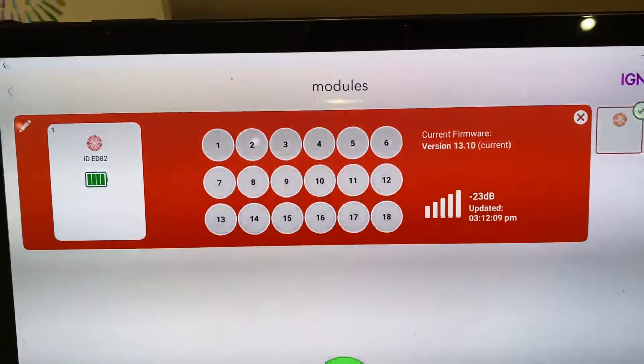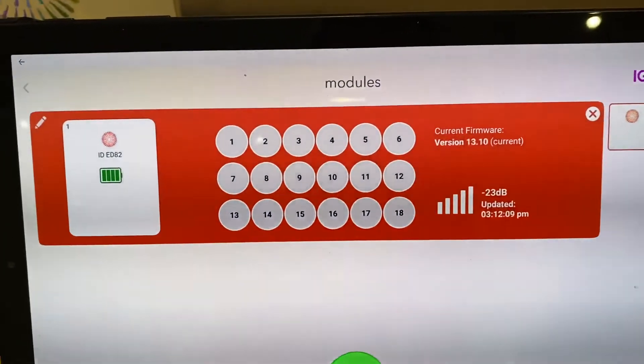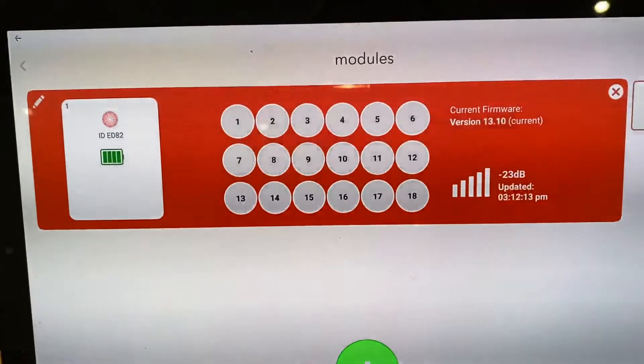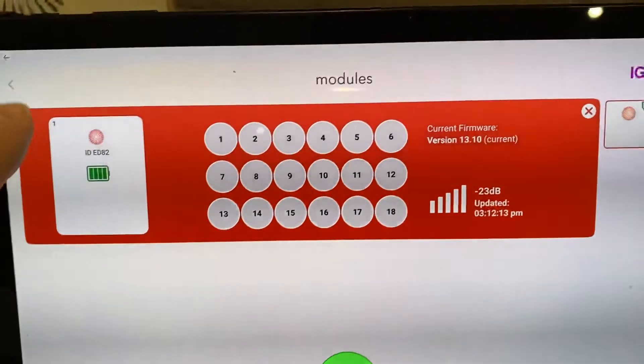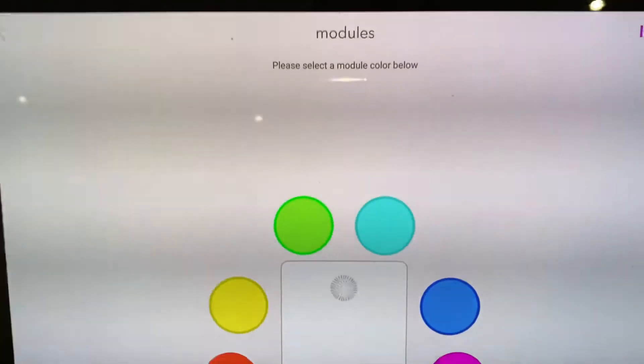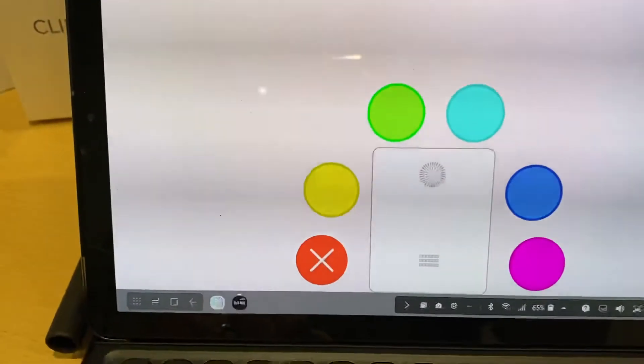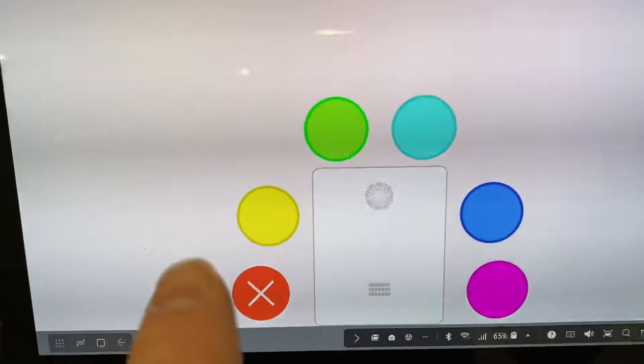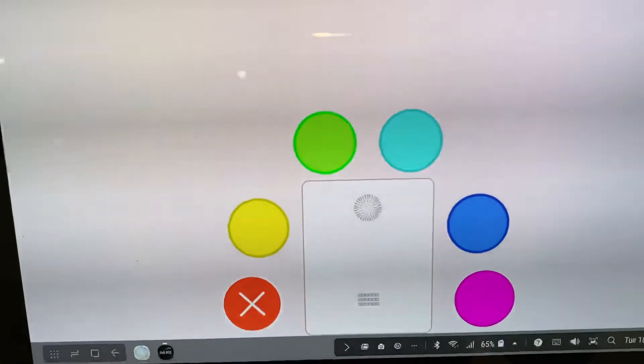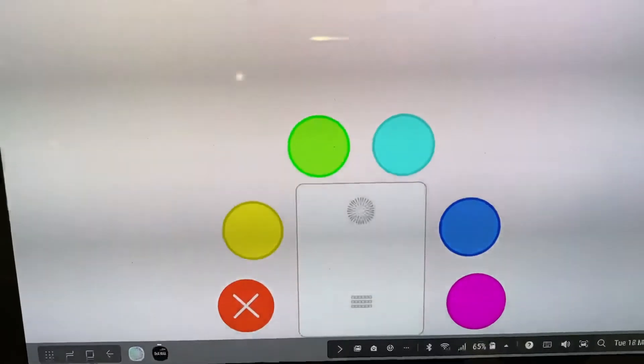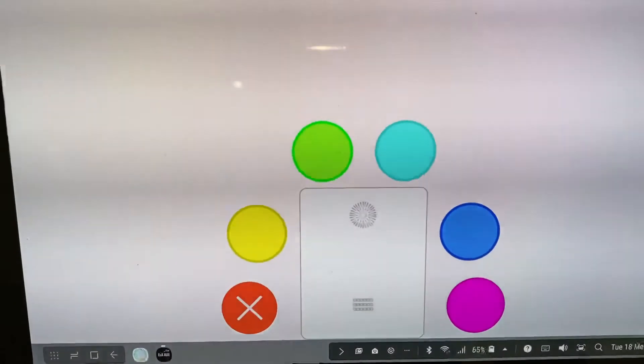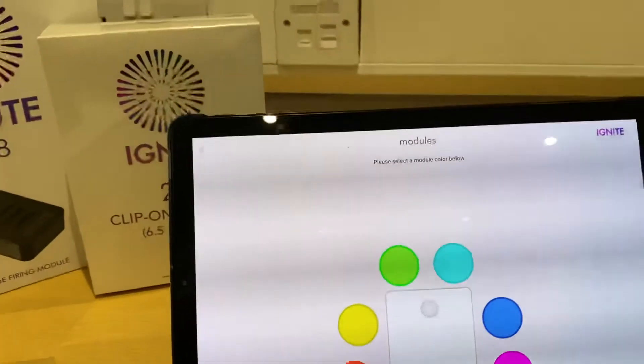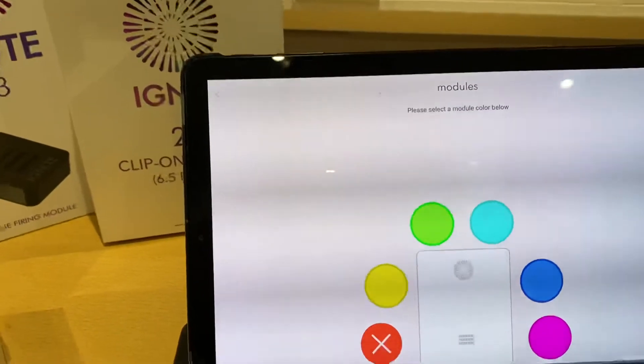If you want to change the colour, you can just click the edit icon up the top here. And change the colour. Obviously it's showing that this is already in use. You can only have one colour. And go back.